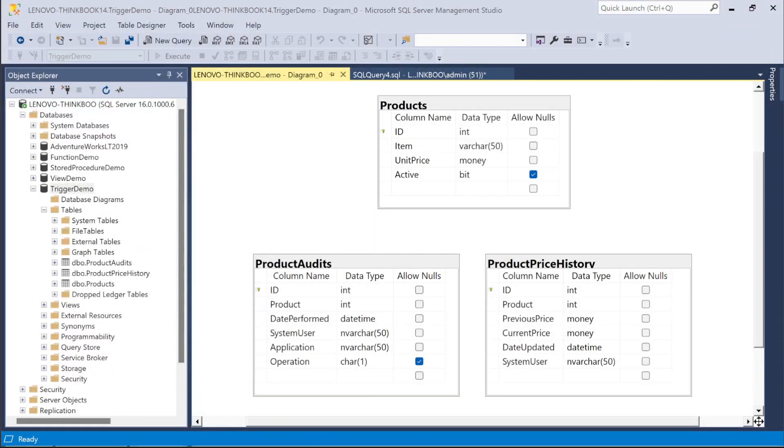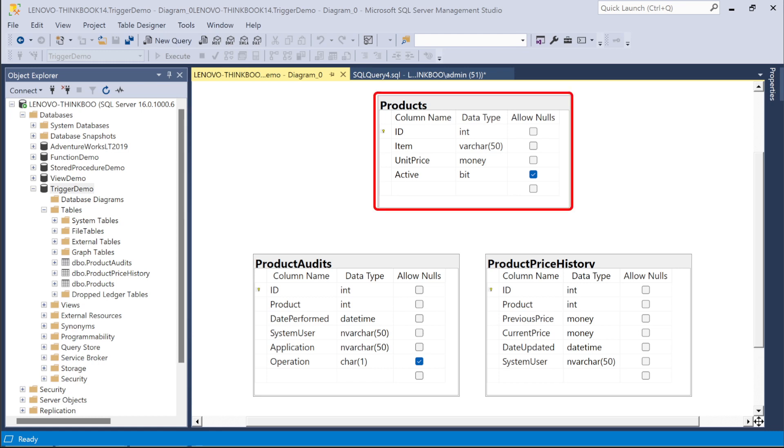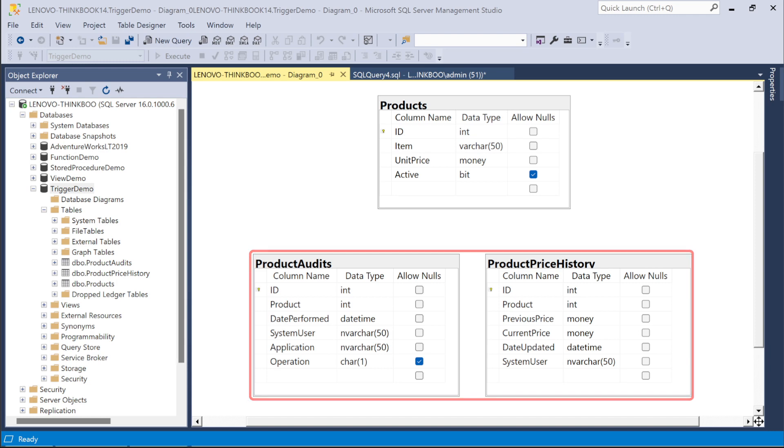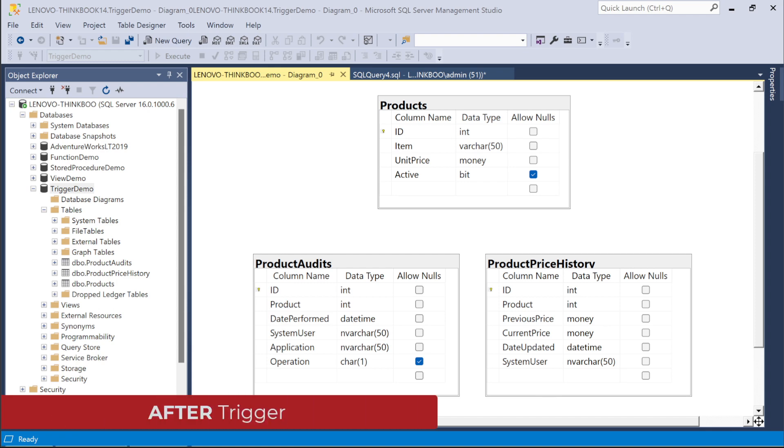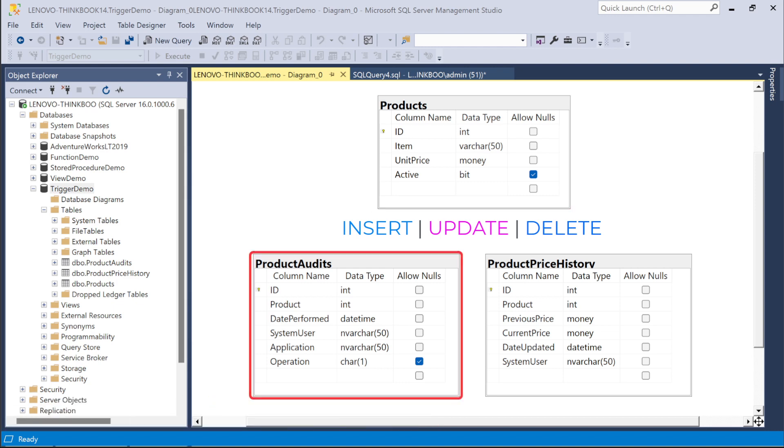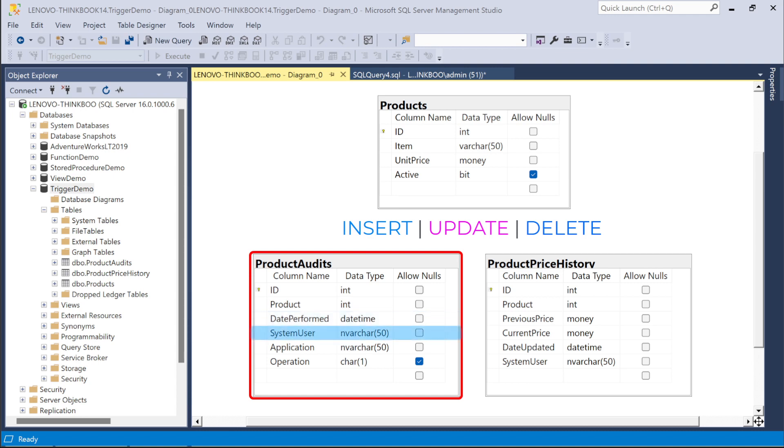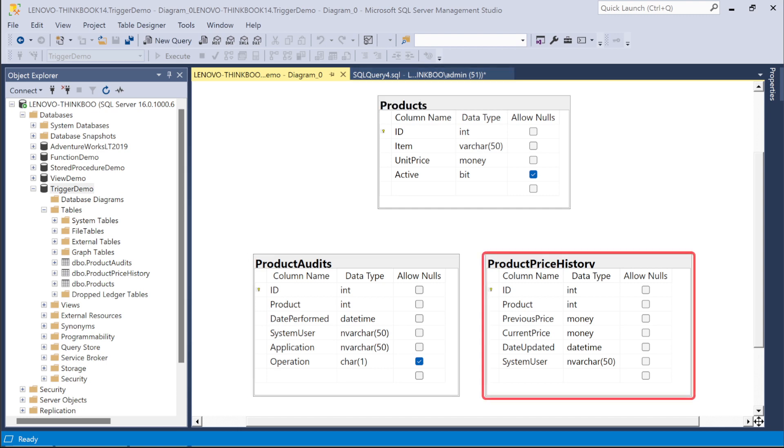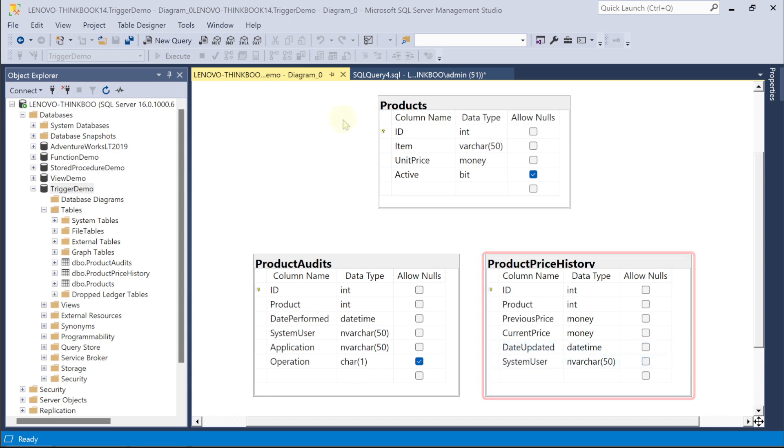To demonstrate these concepts, we will be working with these three tables. The products table is the primary table to which our triggers will respond. And then, the product audits and the product price history tables will be used to log all the activities and changes we made to the products table. To begin, we will create an after trigger on this products table that responds on either insert, update, or delete to make logs to this product audits table of what product was inserted, updated, or deleted, and then record the date it was performed, who is the system user, and what application was used. Also, we'll create an after trigger to keep track of the changes in the product price, and then record the date it was changed and who modified it. Please note that all these tables are empty to begin with.